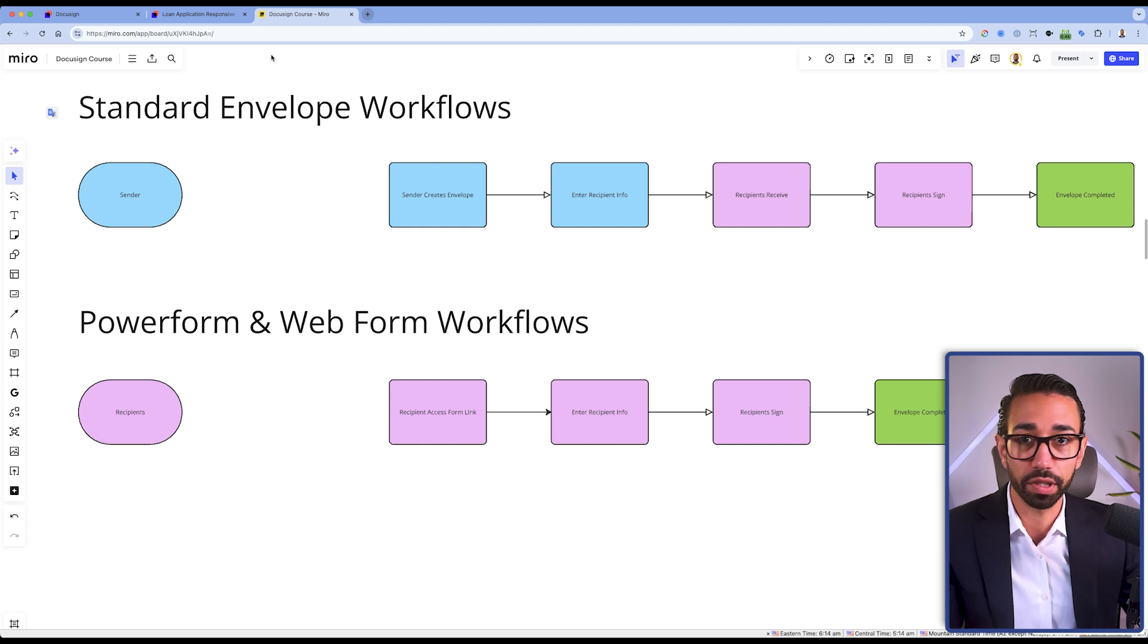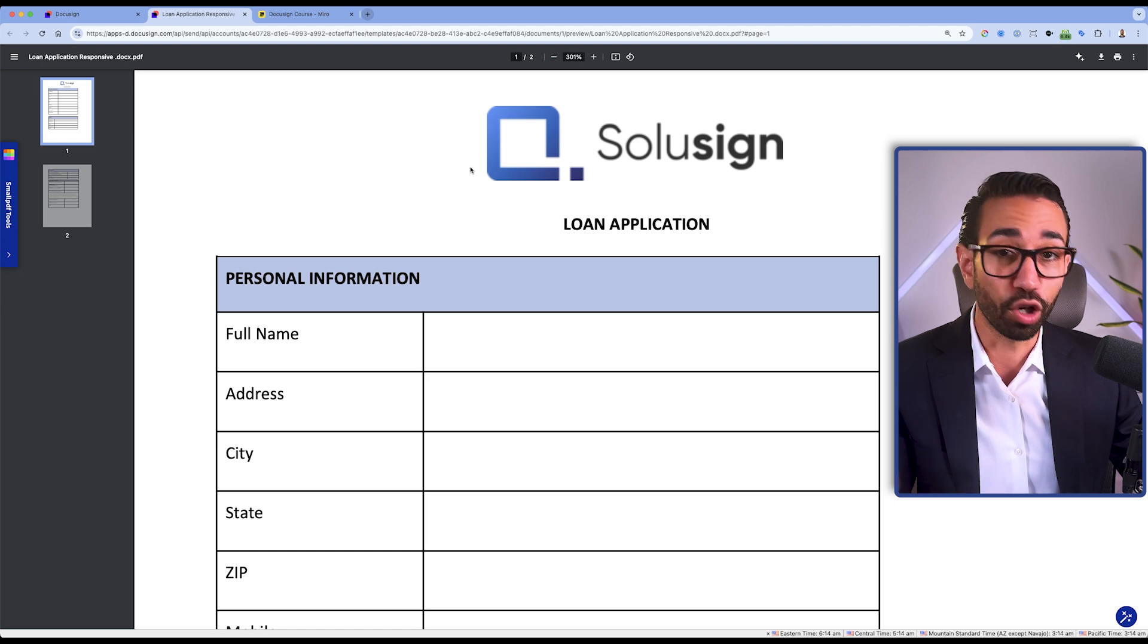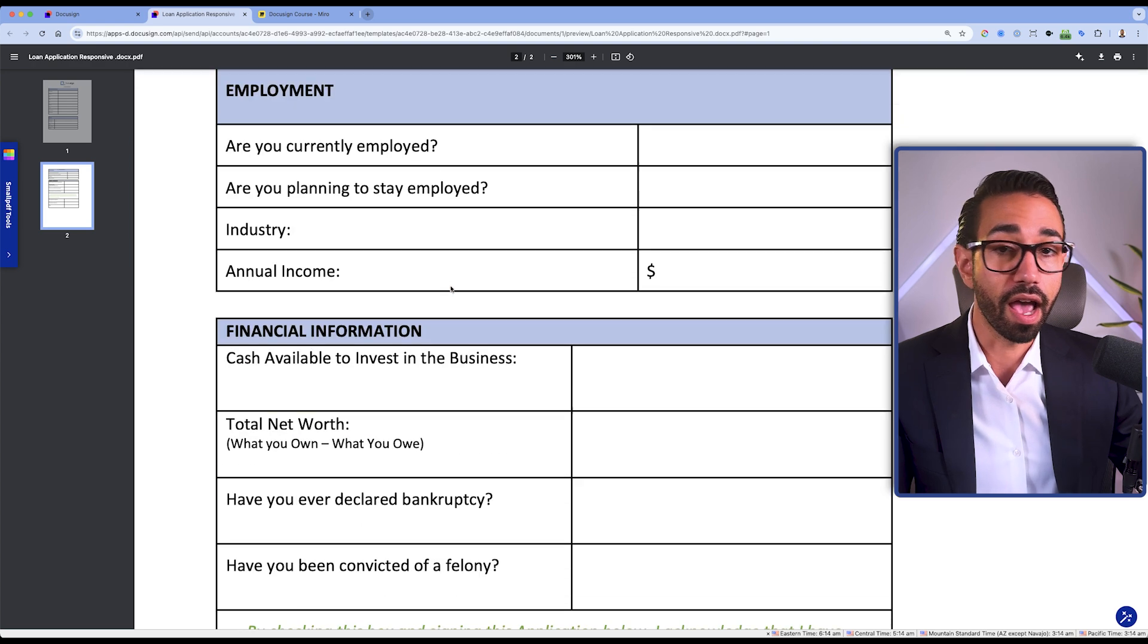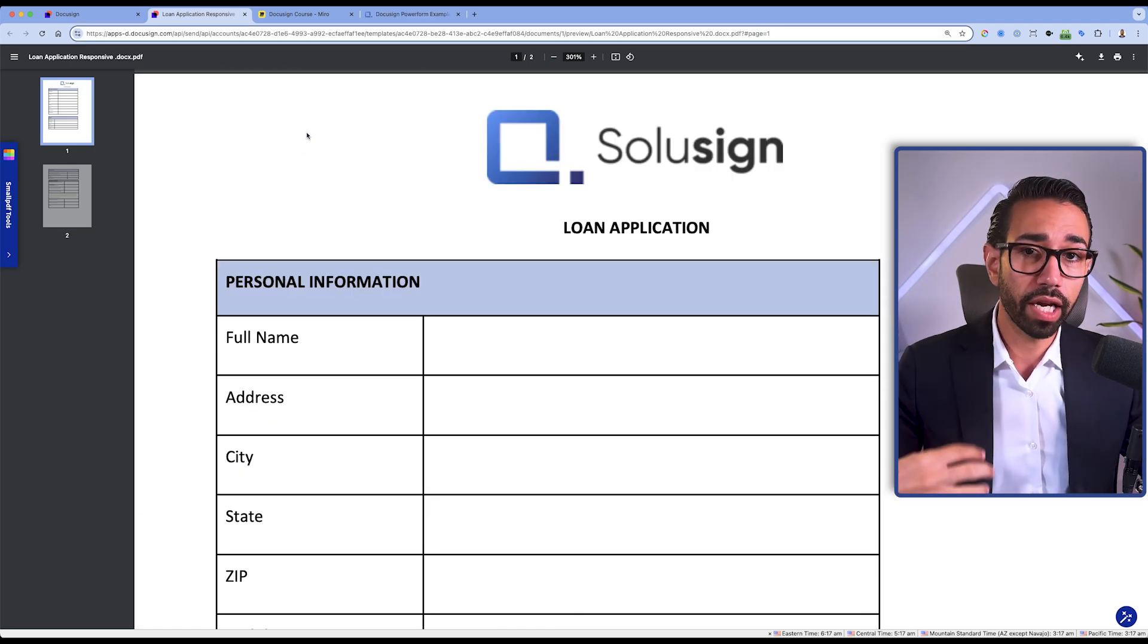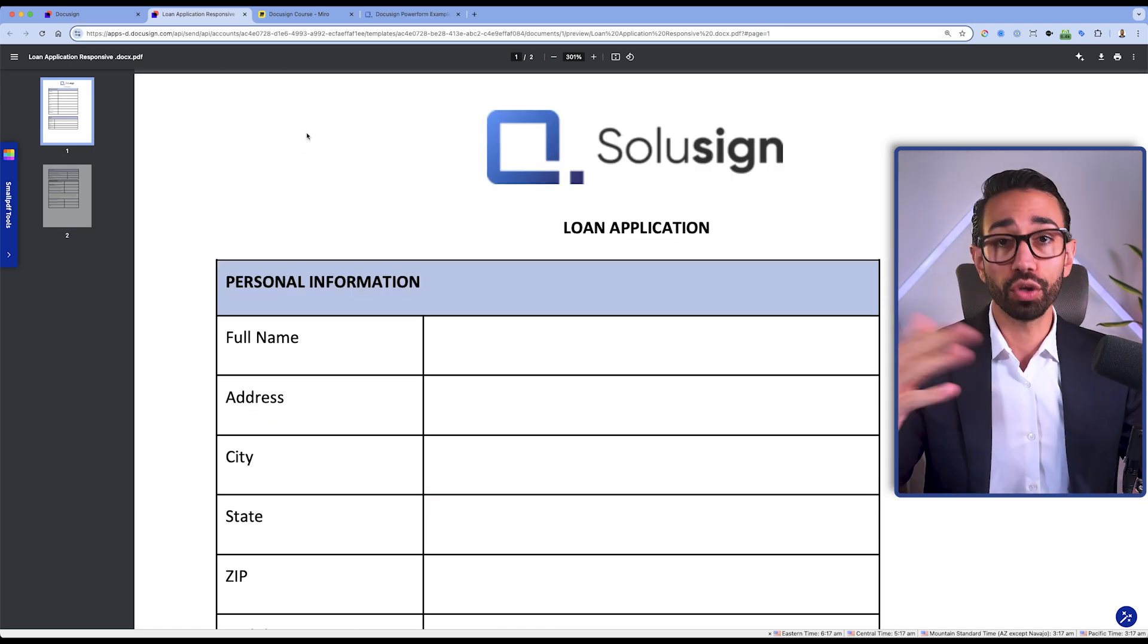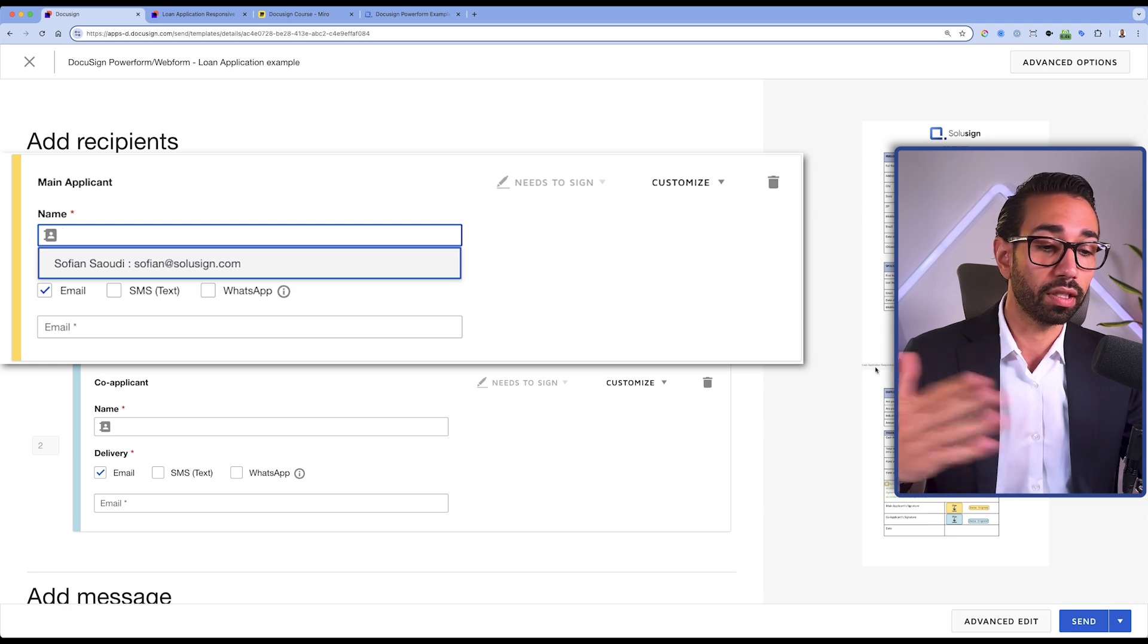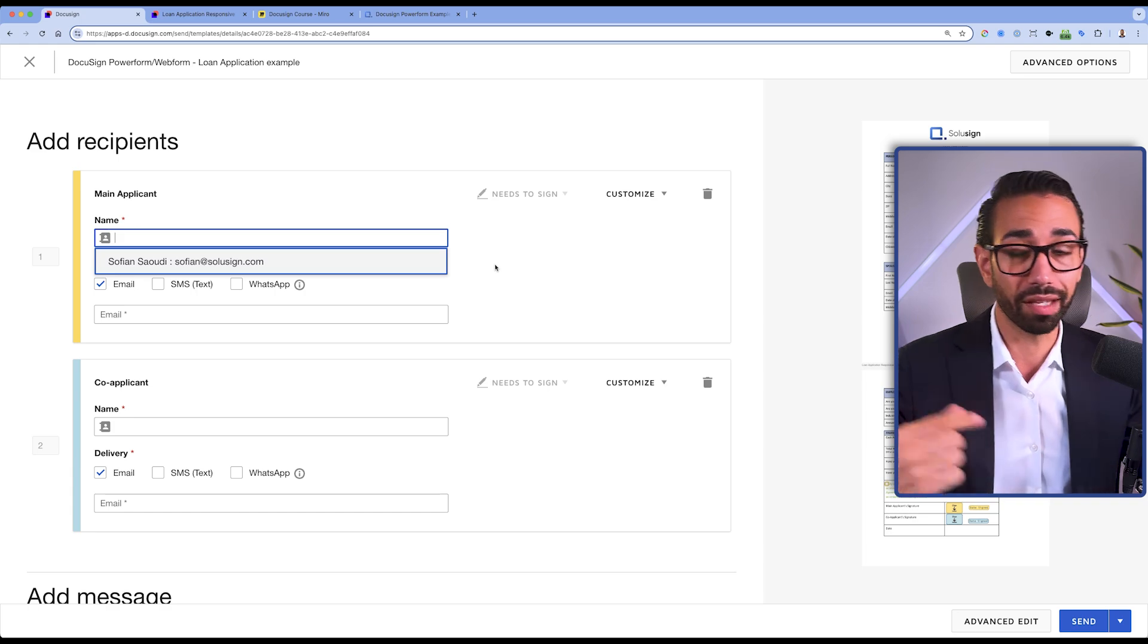Let me give you an actual business use case so you understand a little bit better. Imagine that the business you're working for provides loans to customers, and you have this loan application form that needs to be signed by applicants, whether there's one or two applicants. Instead of waiting for those loan seekers to contact you, and then you going to your DocuSign templates, adding the name and email of the recipients and clicking send, which will delay the transaction because your signers have to wait for you to send them the document, loan seekers can access the document directly from your website using an embedded PowerForm.